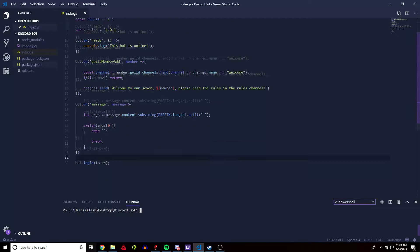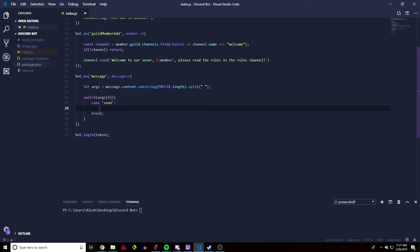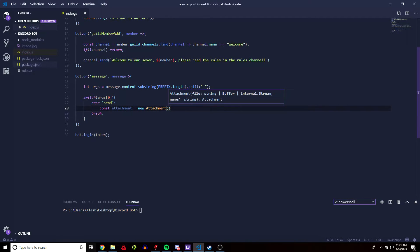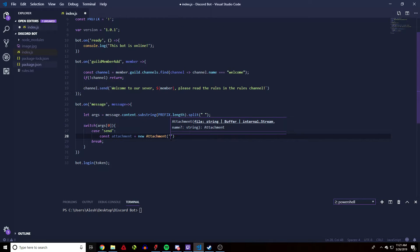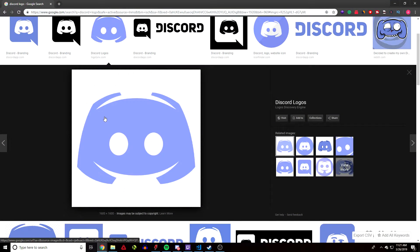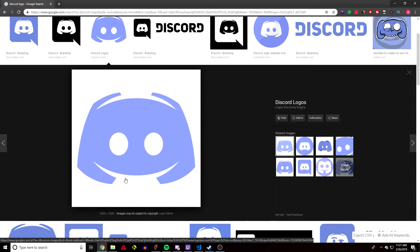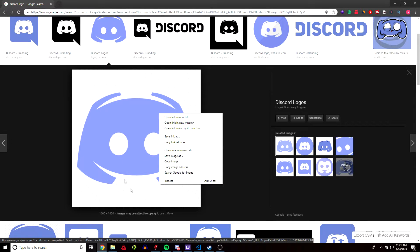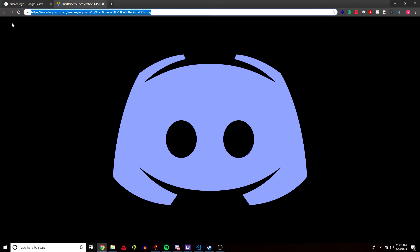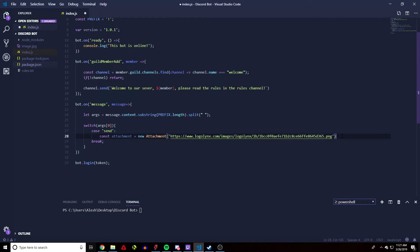Now let's create our command that will send an attachment. We'll add a case called 'send'. Create a const named 'attachment' equal to 'new Attachment' — this is the class we just extracted. For the first attachment, let's try sending an image from the web so discord.js can fetch it without storing it locally. I'll open the image in a new tab, grab that link, and paste it in.